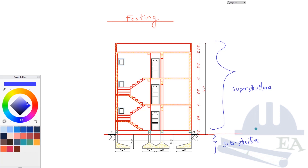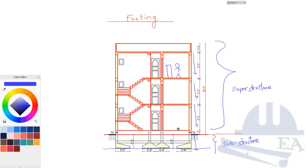The function of the superstructure is to serve the purpose for which the building has been made. For example, if the building is made as a school, it serves as a school; if it is a hospital, it serves as a hospital. When the building is in operation, there are people and things on it, plus the load of the building itself. This entire load transfers floor by floor down to the soil, and that transfer of load from the building to the soil is done by the substructure.